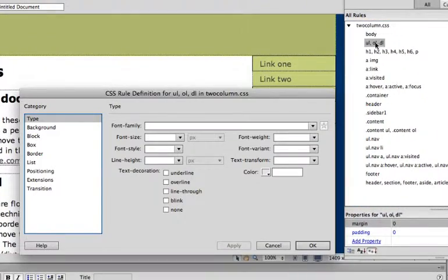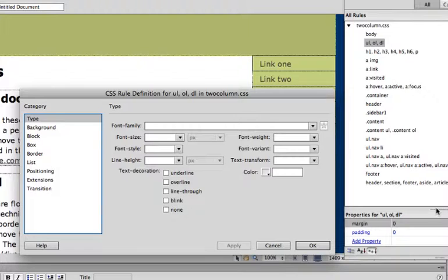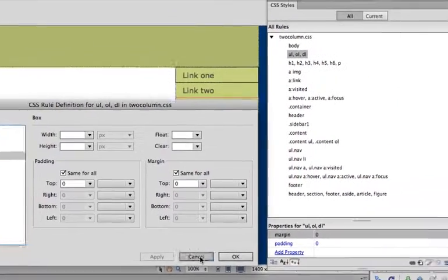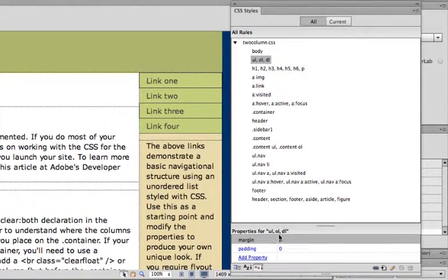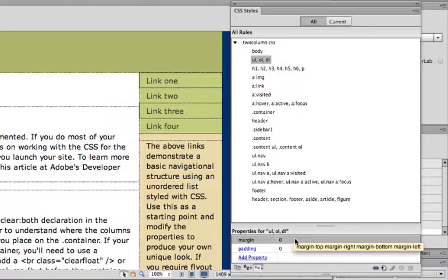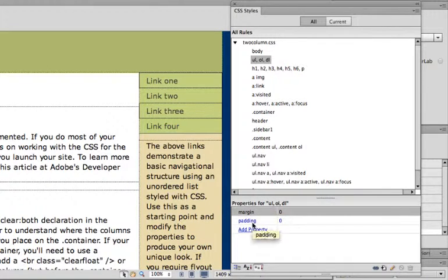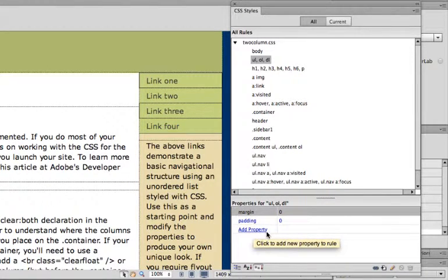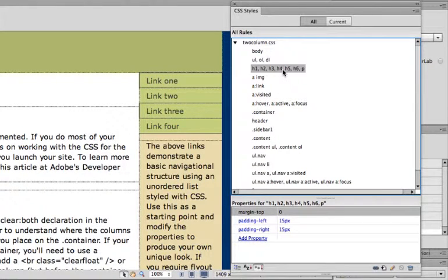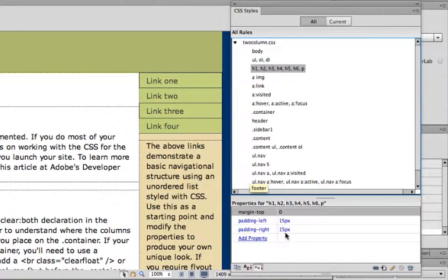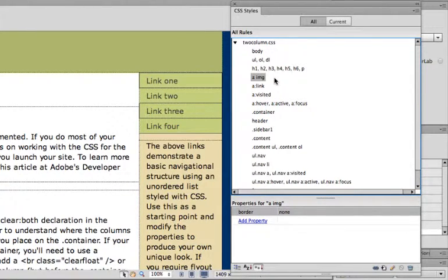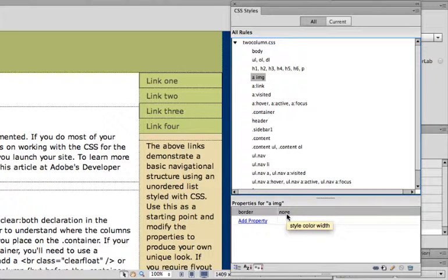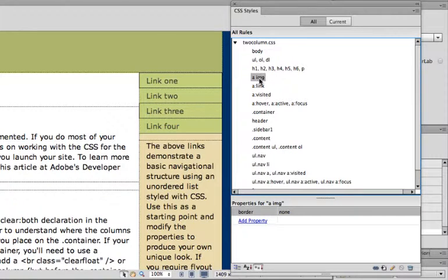For the ordered, unordered, and dictionary list, you can see, you can either open up and go through each different aspect here. Or, in the CSS page, you can see what settings are right down here at the bottom. They're just setting the margin and the padding to zero. Headings, they're setting padding to the left and to the right. For your image, it's not doing anything except for setting the border to none. You typically want to set a border to none on the image. Otherwise, if you make an image a link, you'll get a bright blue border around it if that's the default link color.